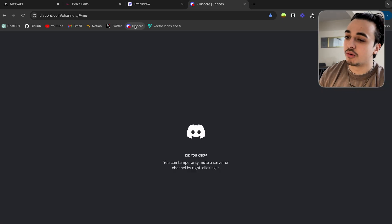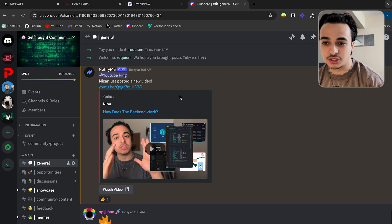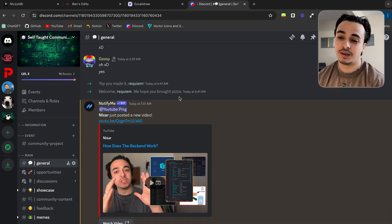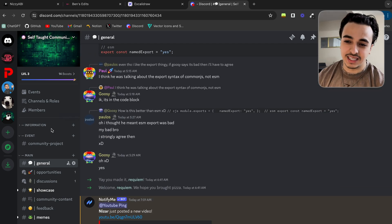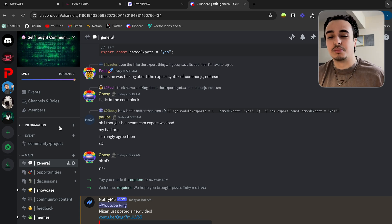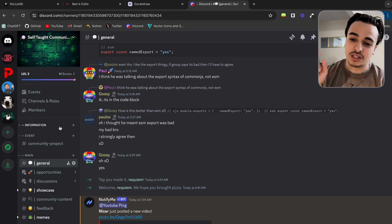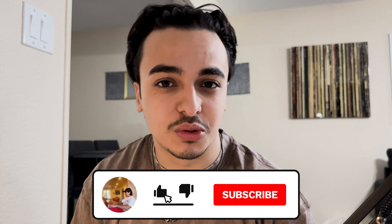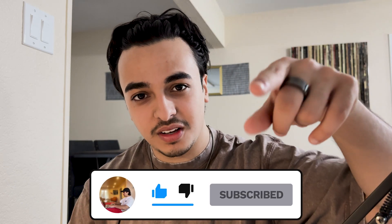Hope you enjoyed the video. If you want to join the Discord server, we have an awesome community of like-minded individuals — people starting businesses, hanging out — a great place for new developers who want to learn and improve. I'll leave the Discord link down below. If you enjoyed the video, please like and subscribe. Happy coding, good luck, and I'll see you in the next video.